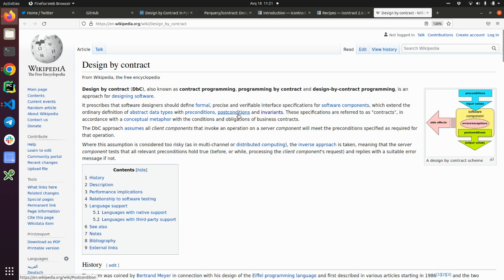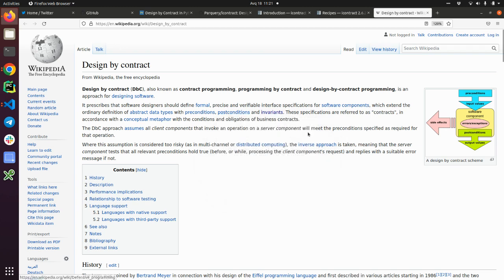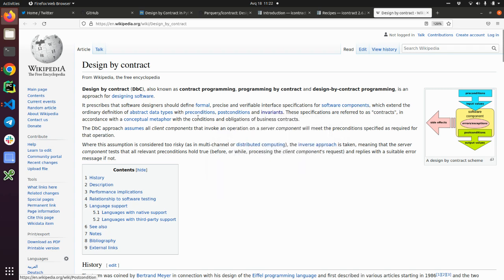The postcondition: in computer programming, a postcondition is a condition or predicate that must always be true just after the execution of some section of code. So imagine this that you have some return value from the function and the postcondition must be held true in order to properly return from this function.